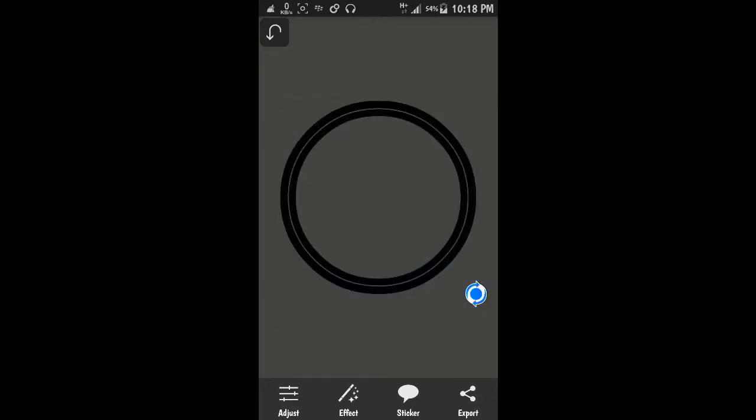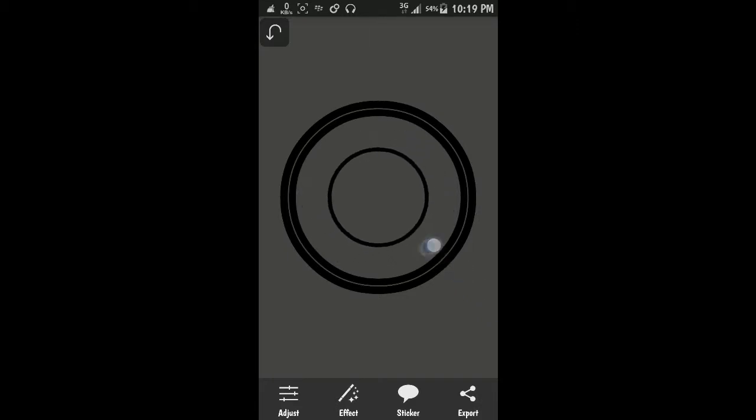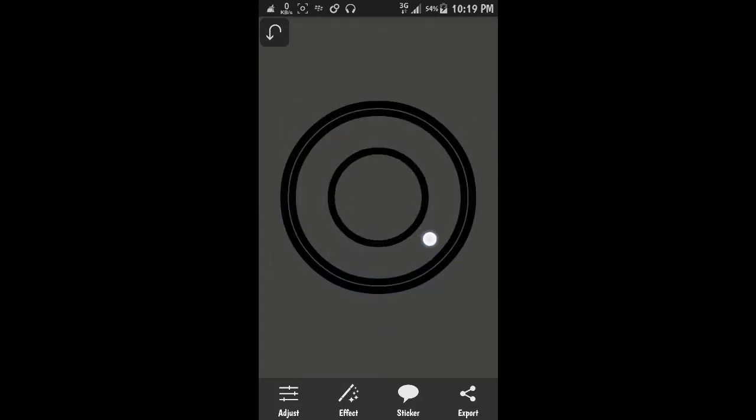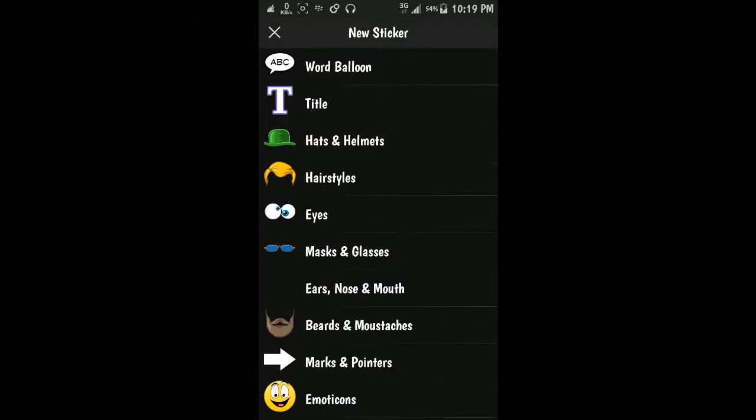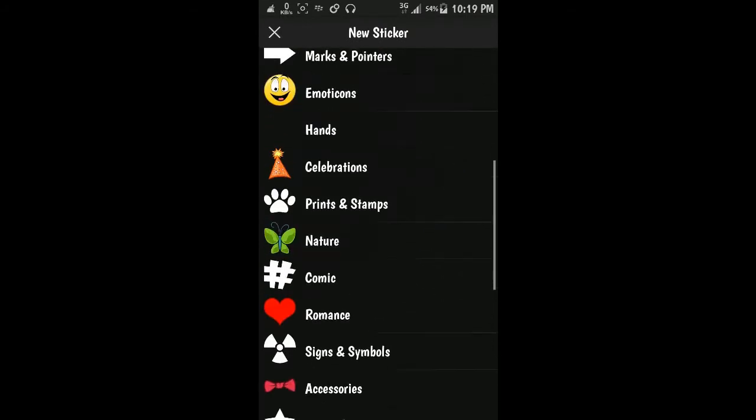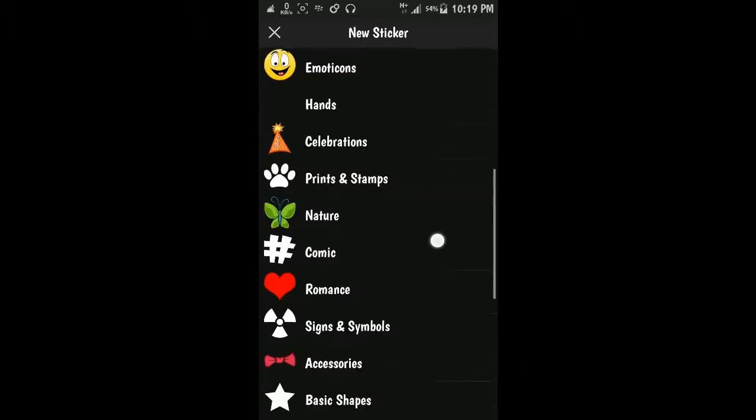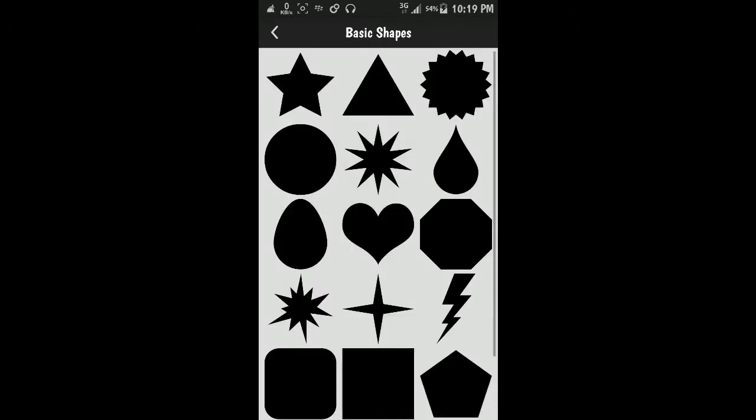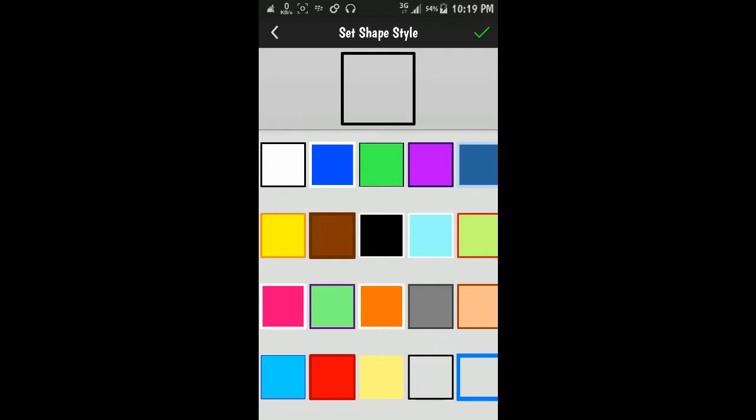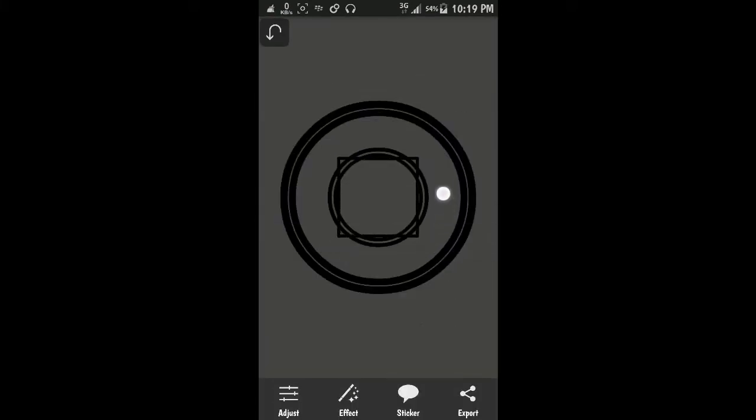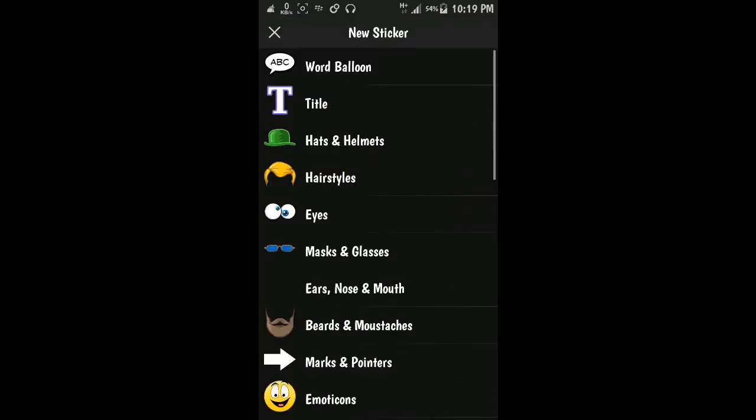Duplicate again, small. Duplicate again, just like that. Then you can insert other shapes. Let's just use basic shapes again. You can use this. It's just up to you.